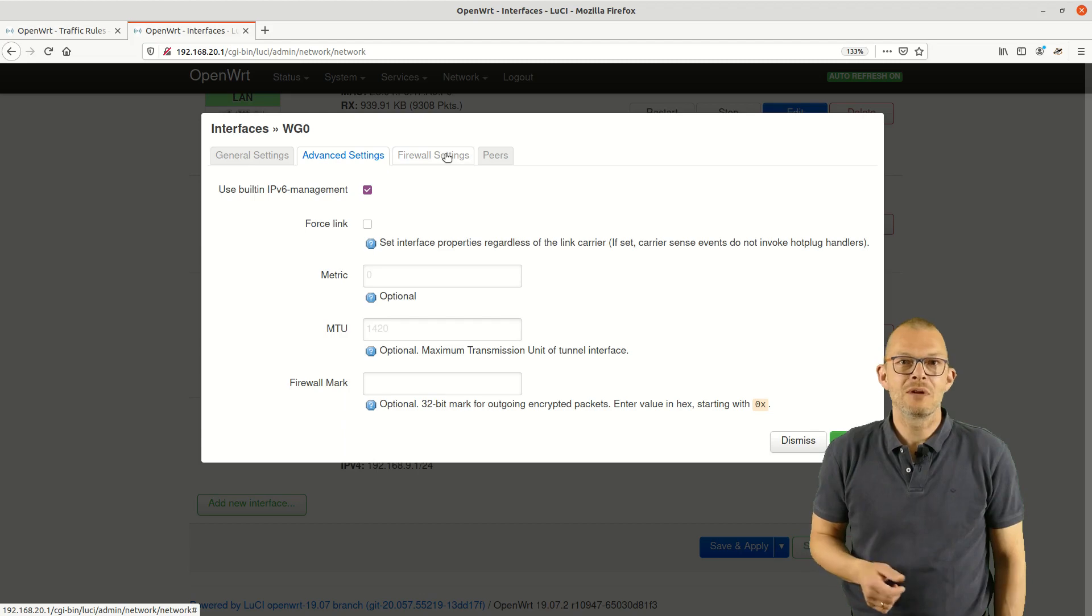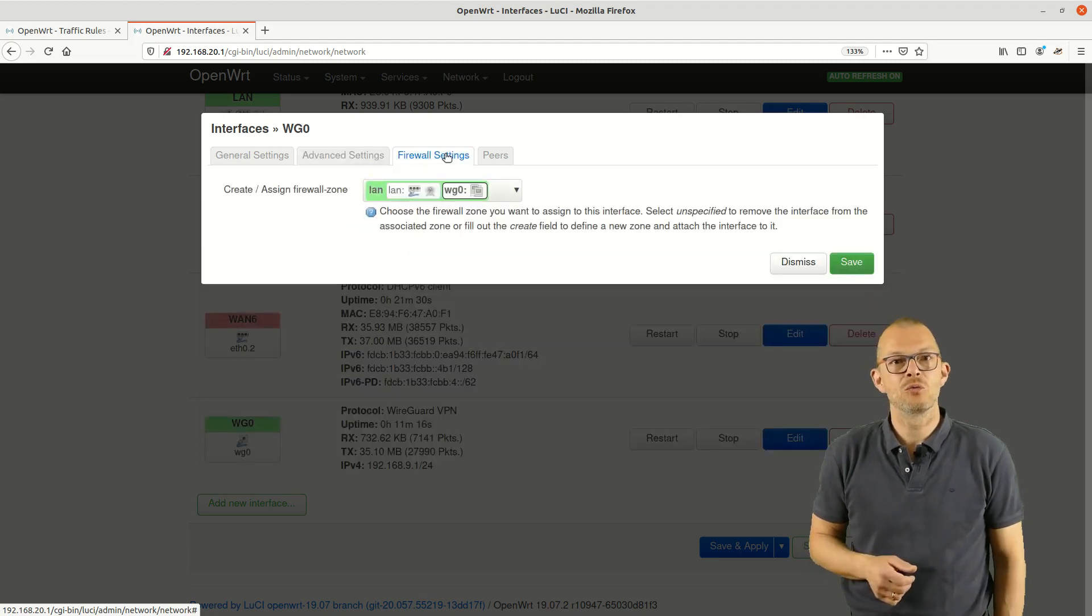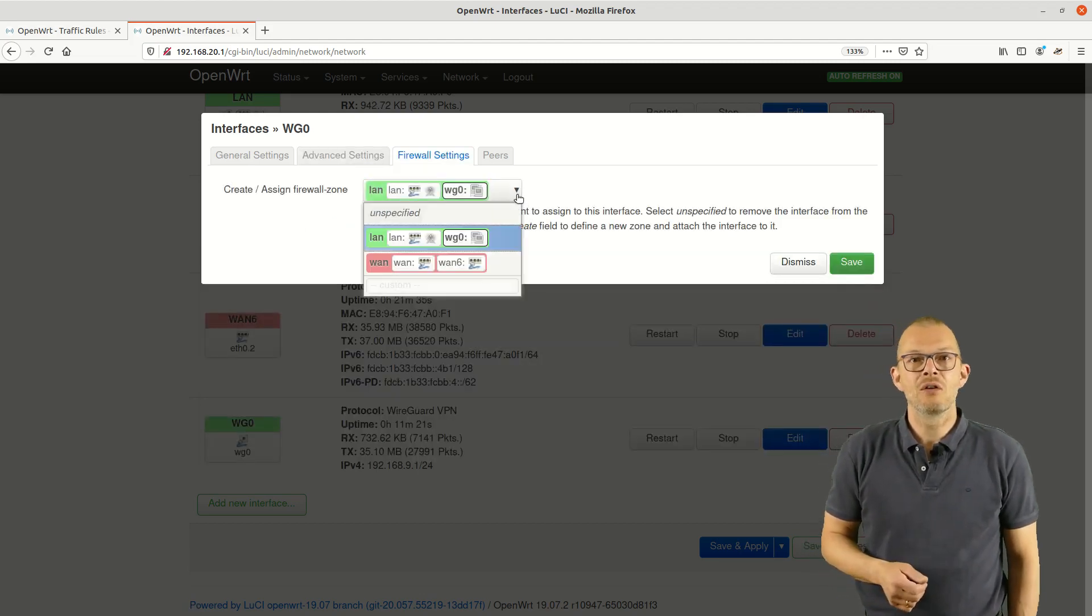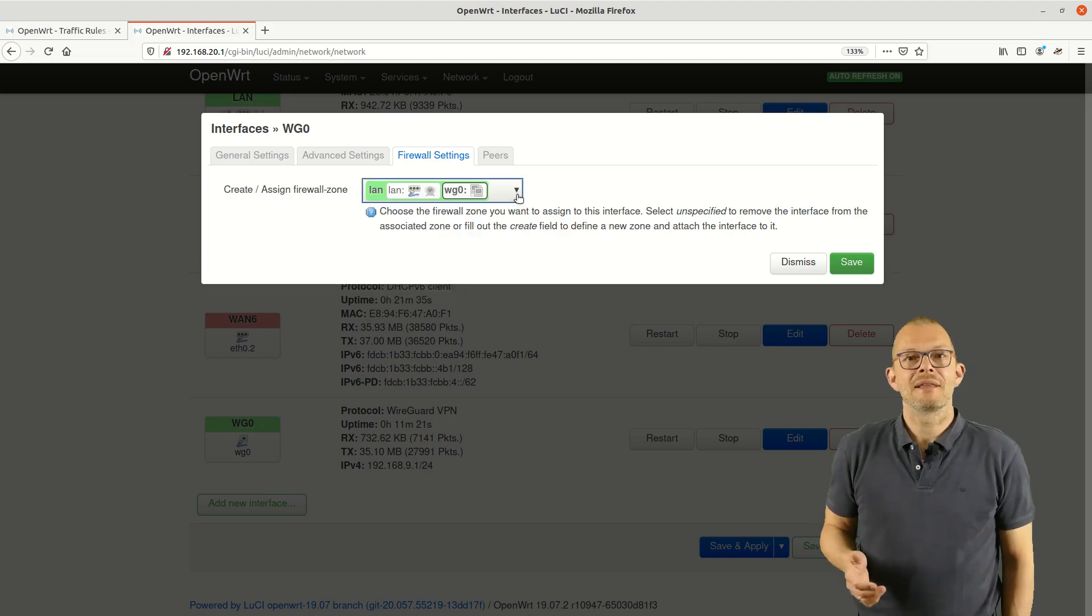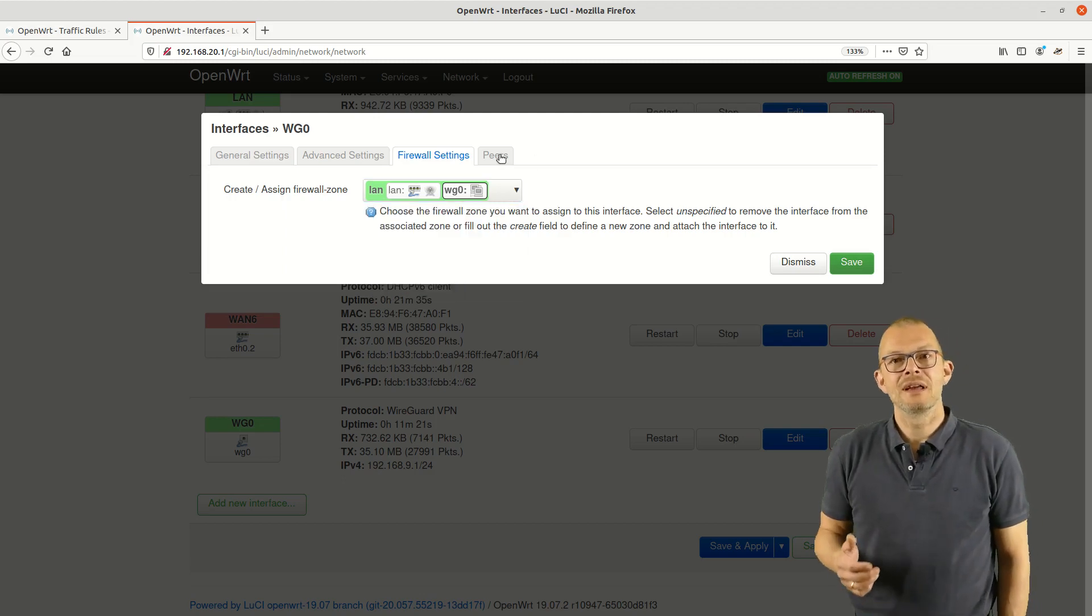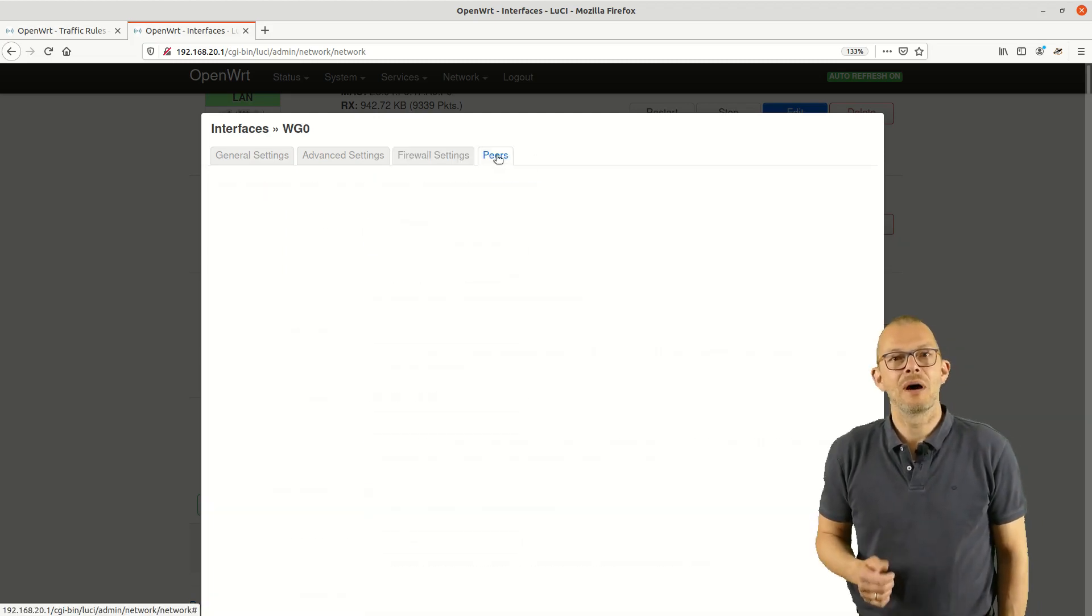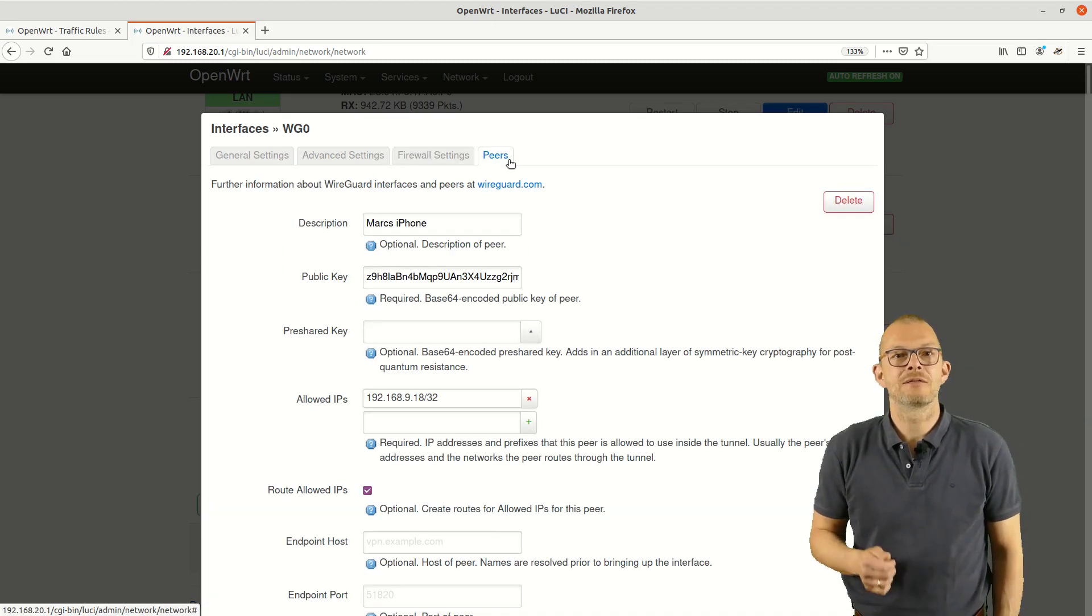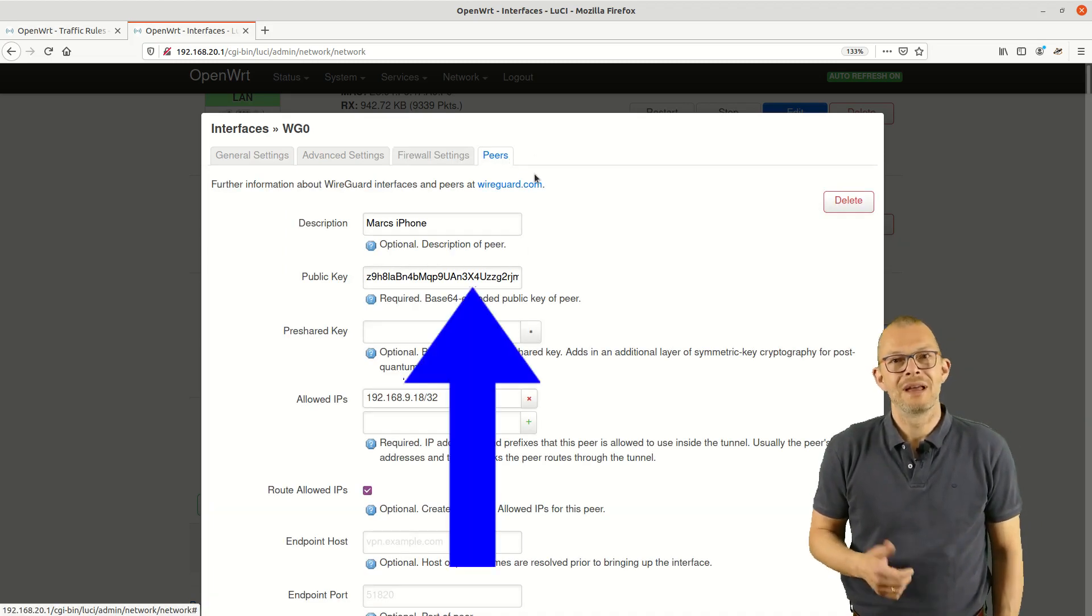The firewall settings show the assigned firewall zone which is the LAN and moving over to the peers tab we can add the iPhone. Here you need to add the public key from your iPhone.